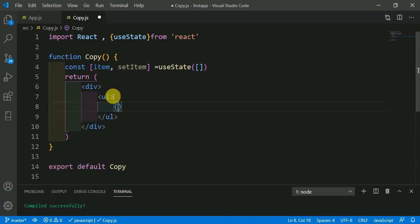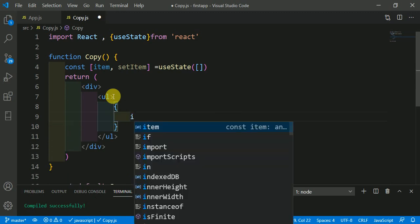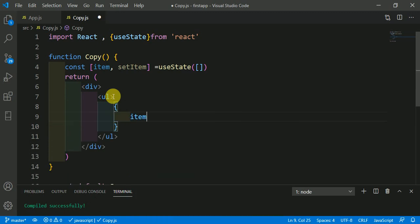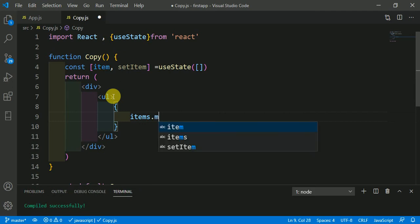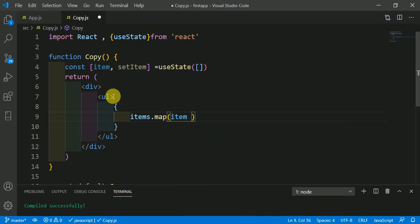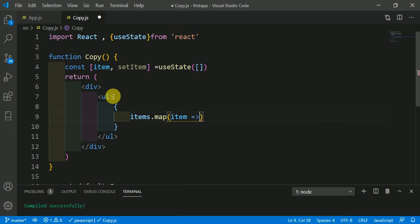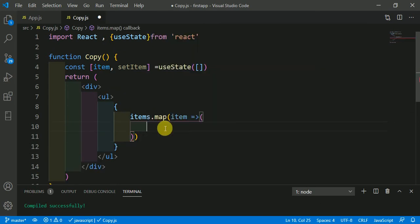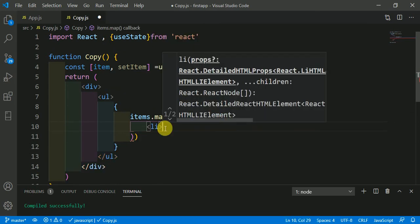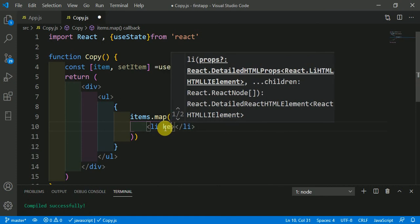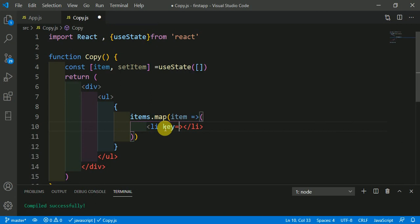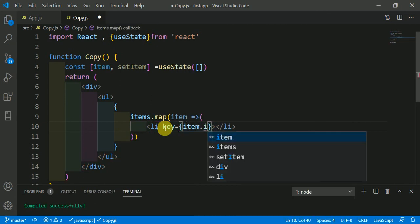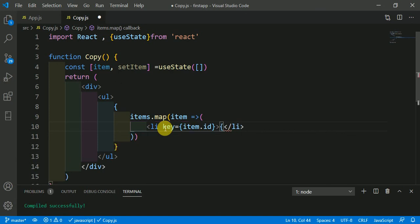Then here in curly braces, items.map. Then here item and we have an arrow function. The key is item.id. So key equals item.id and the value here is item.value.